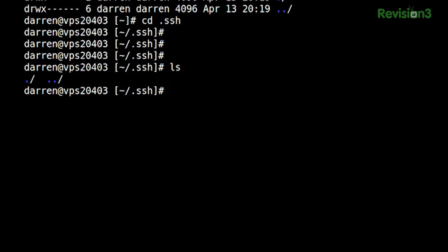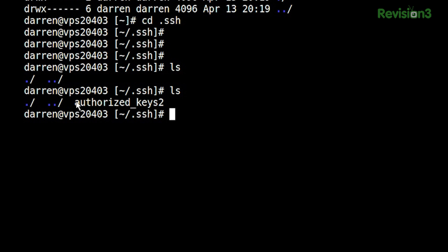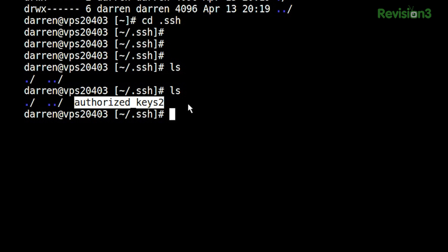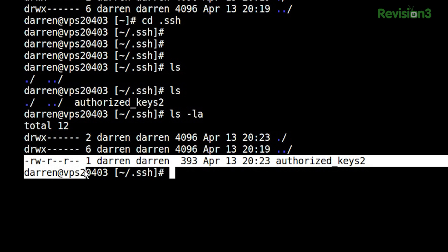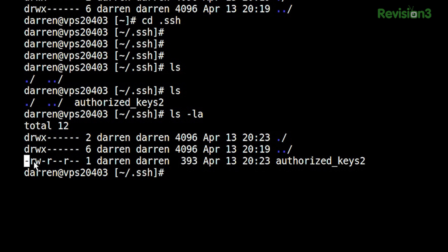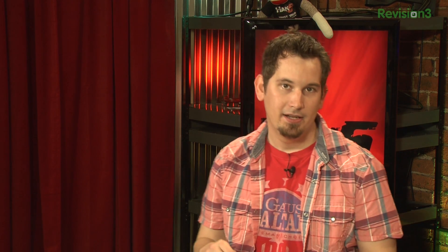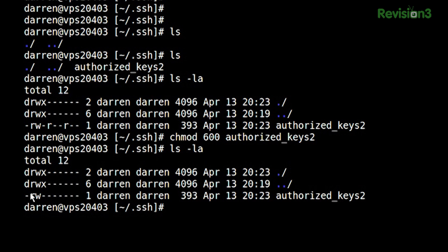If I go back to my remote server and do ls, look at that — I've got my authorized_keys file. If I do ls -la on that, we've got a couple of permission problems. rw- means I can read and write it, but there are other users and world permissions. The last thing I need is the world to have that. So I'm going to do chmod 600 on that file. And now when I ls again — only me, none of those other permissions.